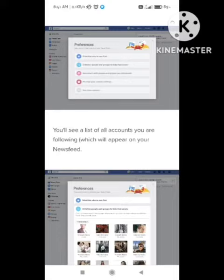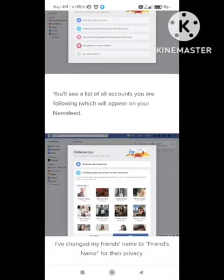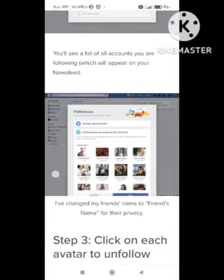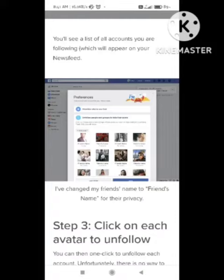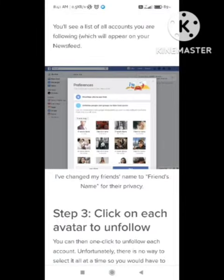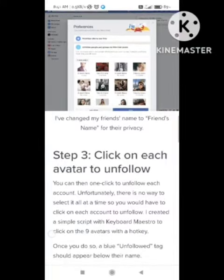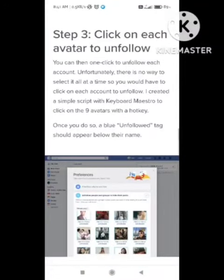After clicking on Unfollow, you will see a list of accounts you are following which appear on your newsfeed. You need to select each person you want to unfollow — if you want to unfollow everyone, go through them one by one. Click on the avatar of each person to unfollow them. Once you do, a blue tag will appear below their name confirming that person is unfollowed.